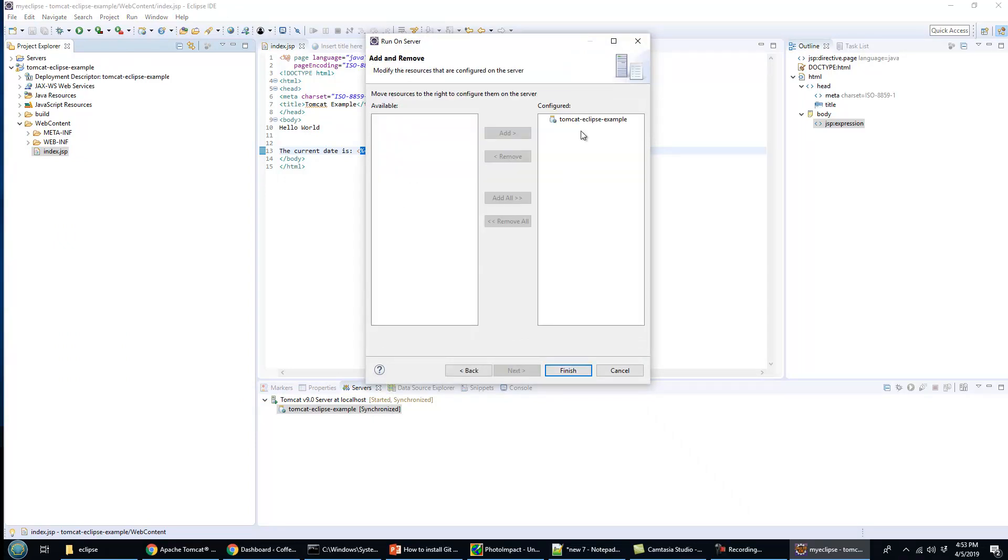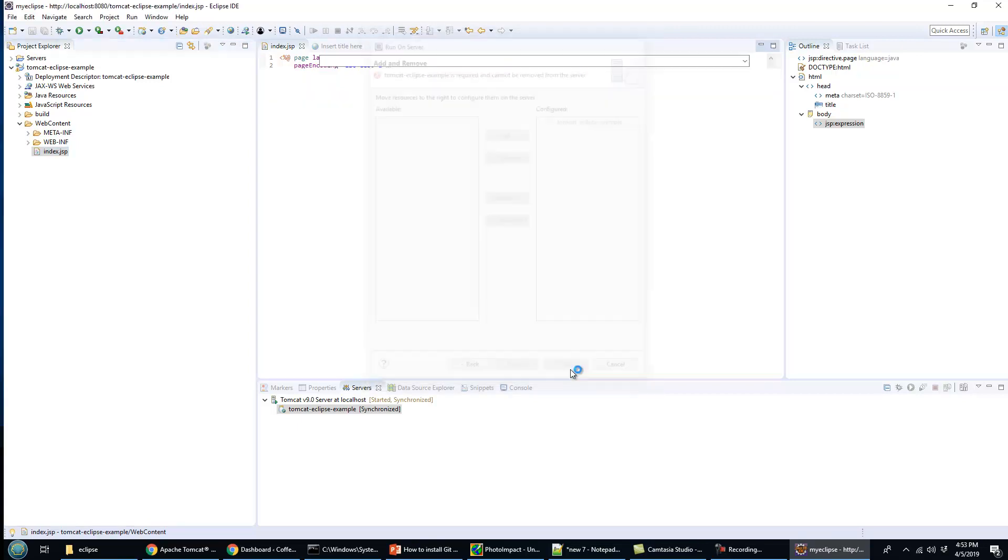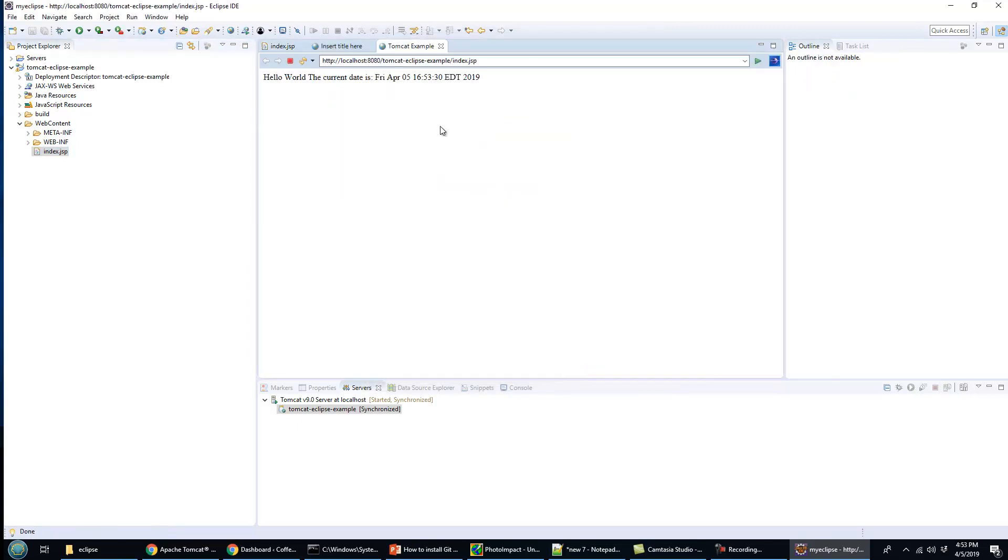I'll right-click, run on server, select that Tomcat server, make sure the file is in there. Now all of a sudden you can see it saying hello world and it is processing that Java call, new java.util.date. There you go.